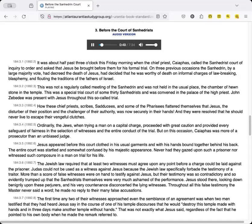How these chief priests, scribes, Sadducees, and some of the Pharisees, flattered themselves that Jesus, the disturber of their position and the challenger of their authority, was now securely in their hands, and they were resolved that he should never live to escape their vengeful clutches.